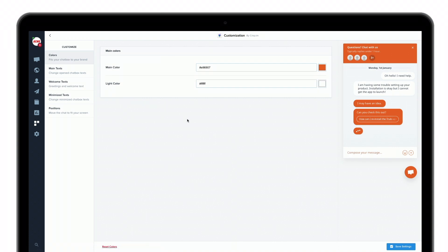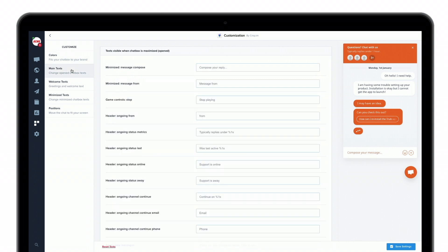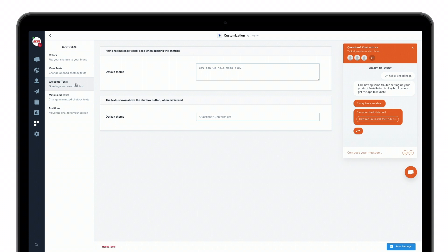Now that you're in the customization tab, you will see that you have multiple options. Let's have a look at colors first, then main text, welcome text, minimize text, and positions. We will focus on positions and colors for now, but remember that you can also personalize specific texts inside your chat box such as the main text, the welcome text, and the minimize text.